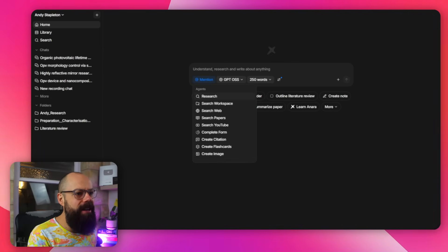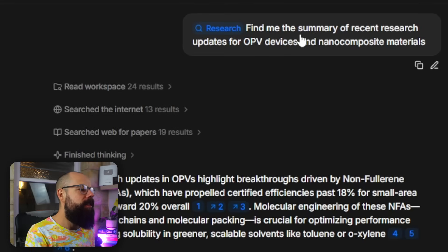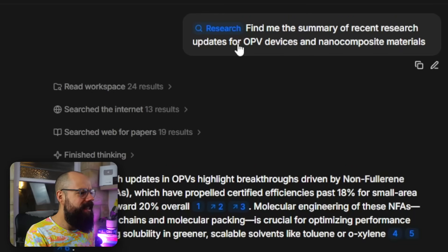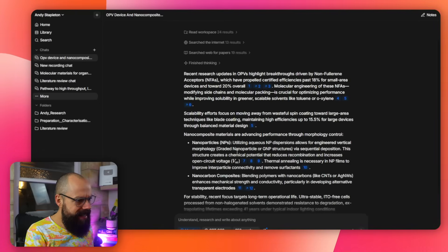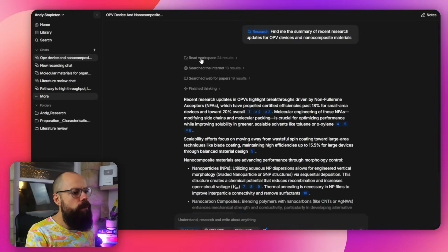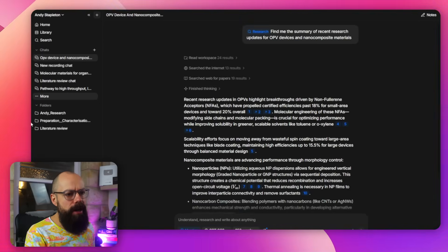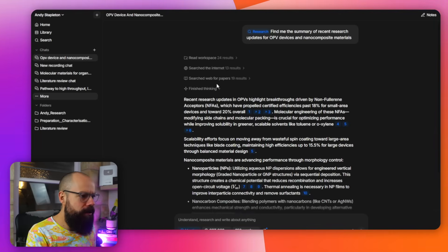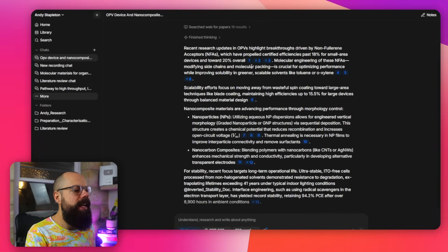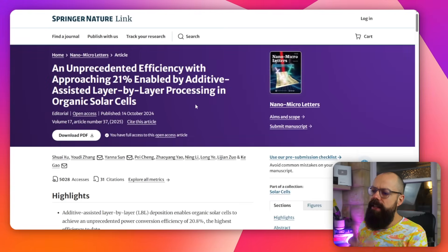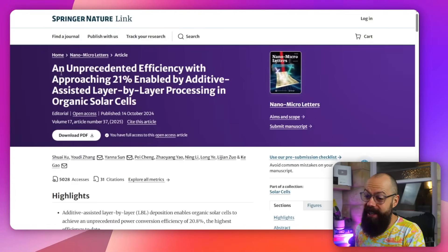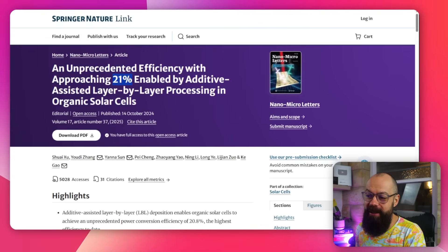So I went over here and I asked it: find me the summary of recent research updates for OPV devices and nanocomposite materials. And this is what I got. You can see that it read the workspace and found 24 results in my workspace, searched the internet and found 13 results, and searched the web for papers and found 19 results. You can click on these — they are highly relevant, from 2024. This is exactly what I want. The agents are working for you.